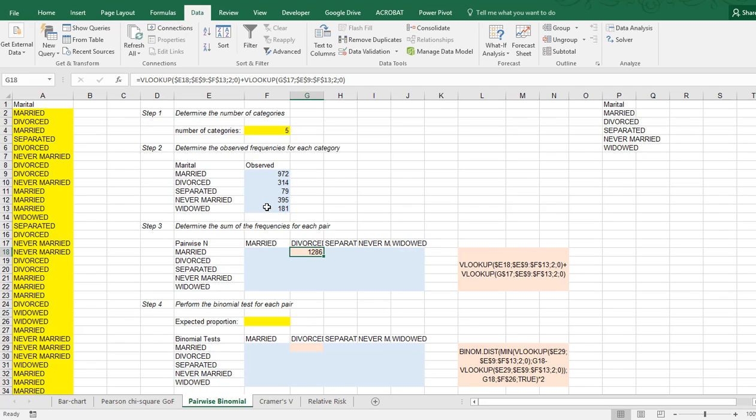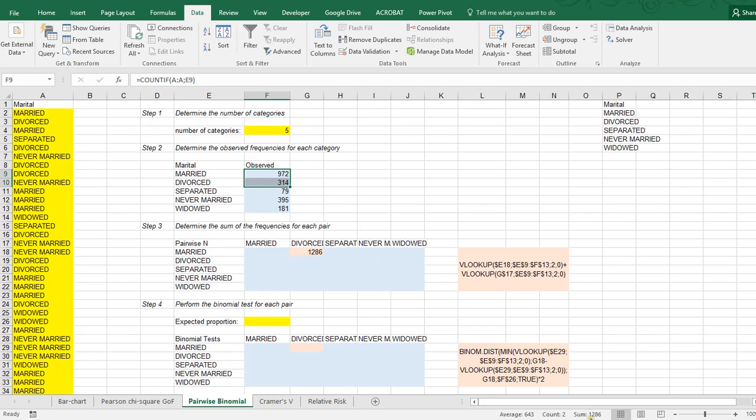And now enter, and as you can see, it simply sums up these two, which indeed here, as you can see, is 1,286.